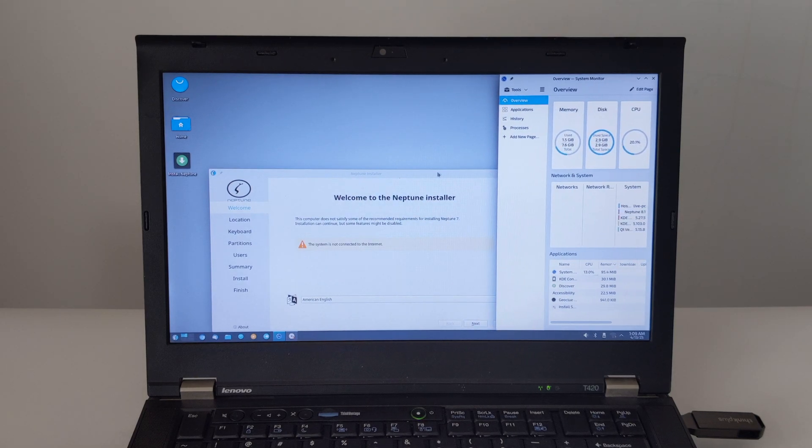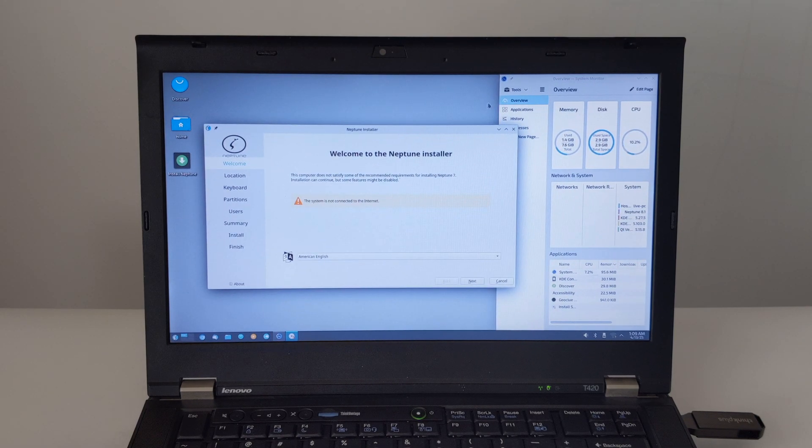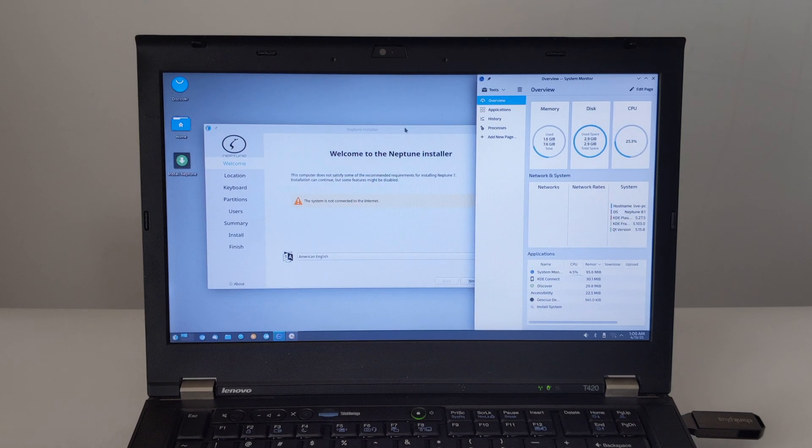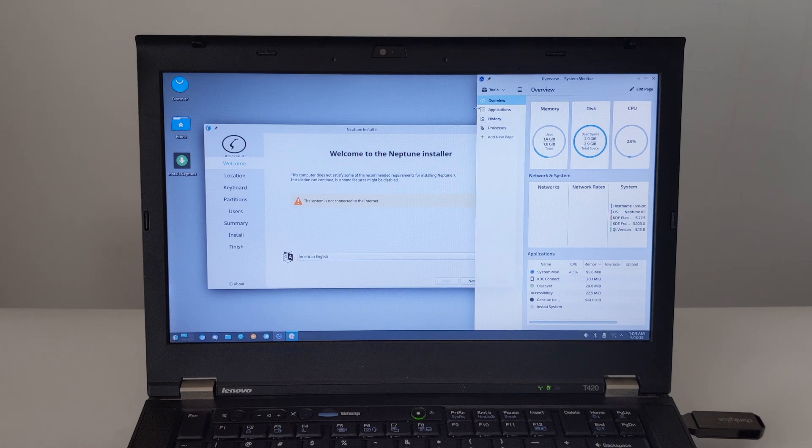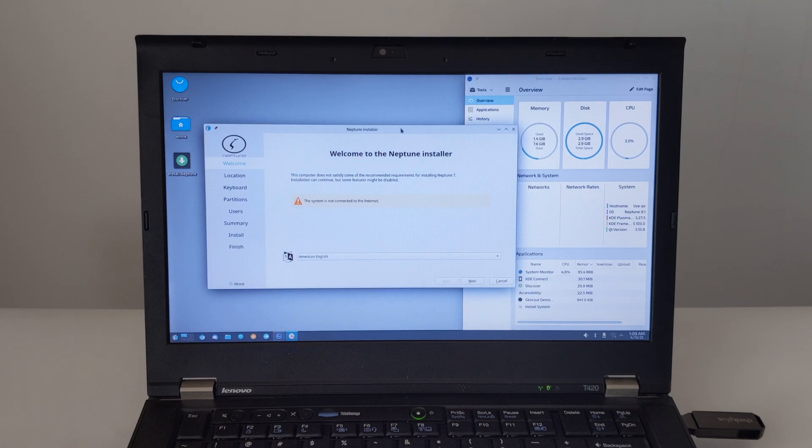First, you'll be asked to select your language. Select your preferred language and click Next.